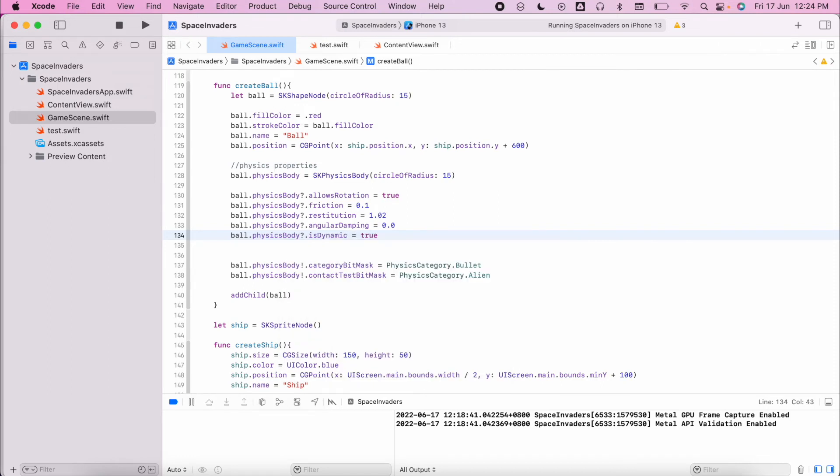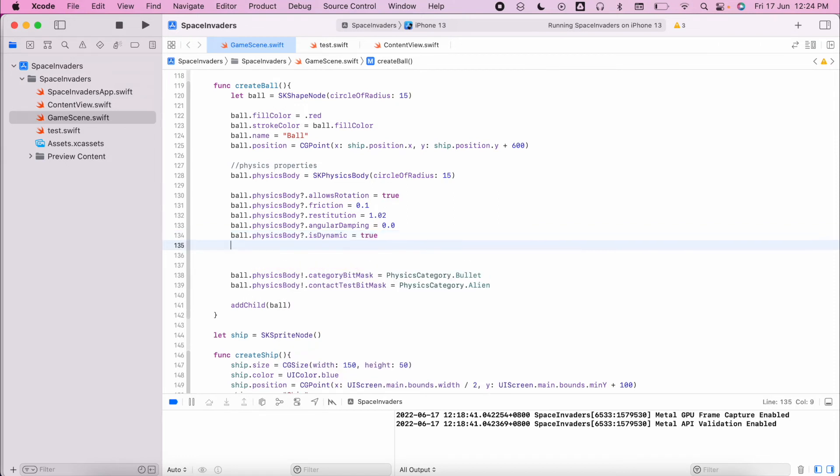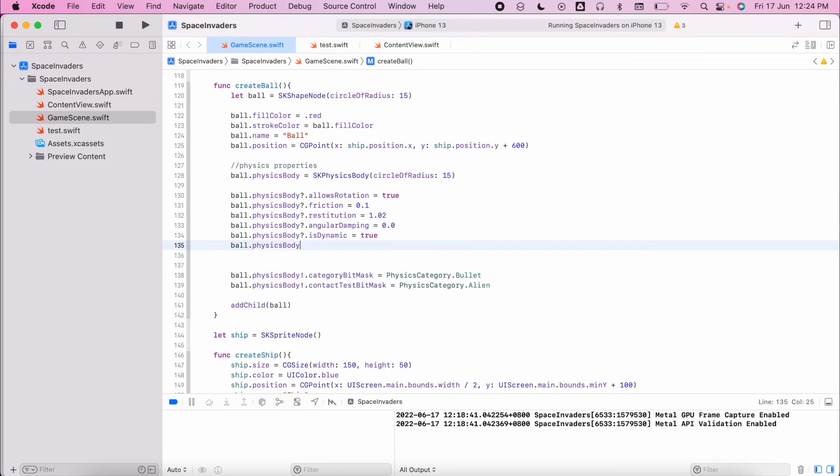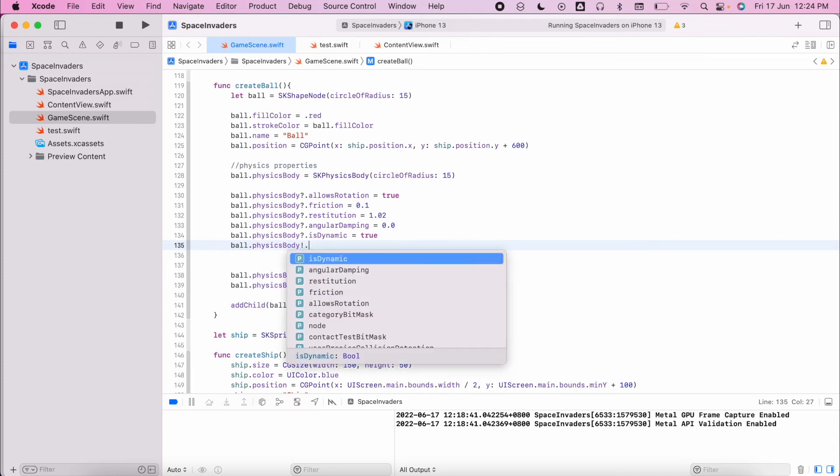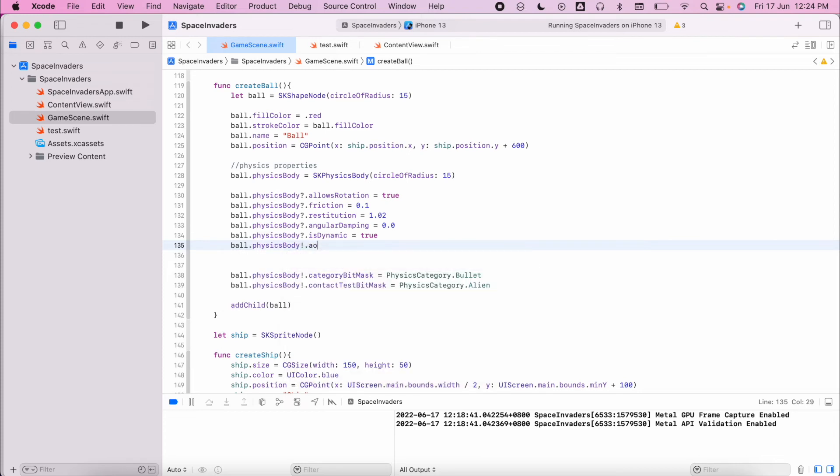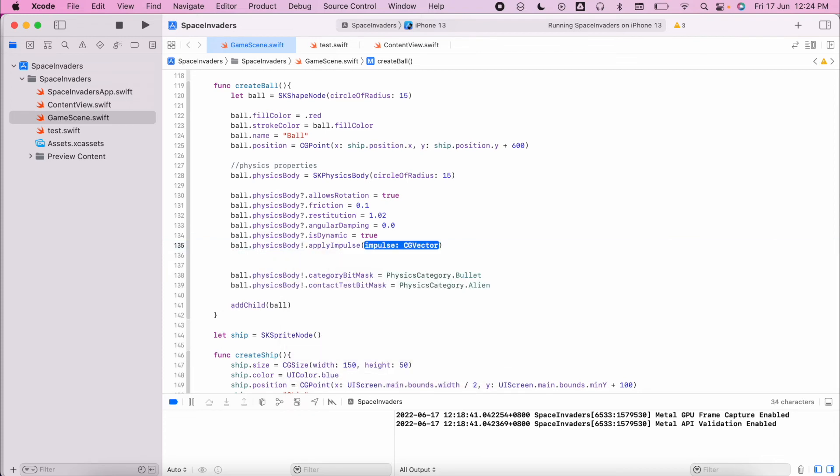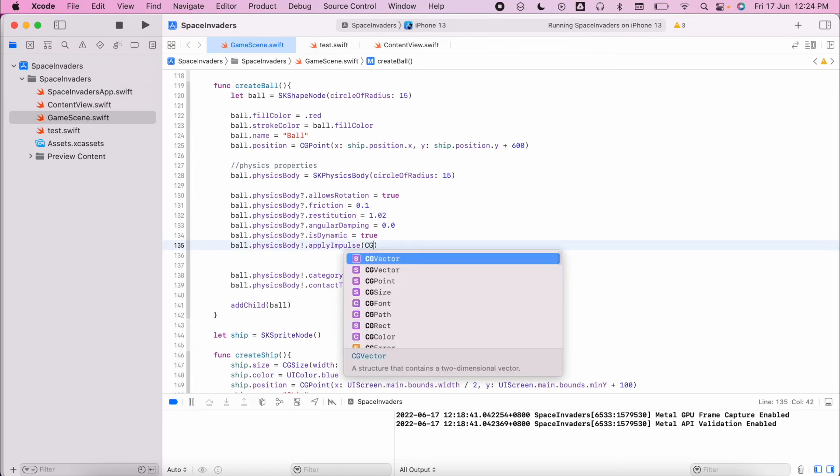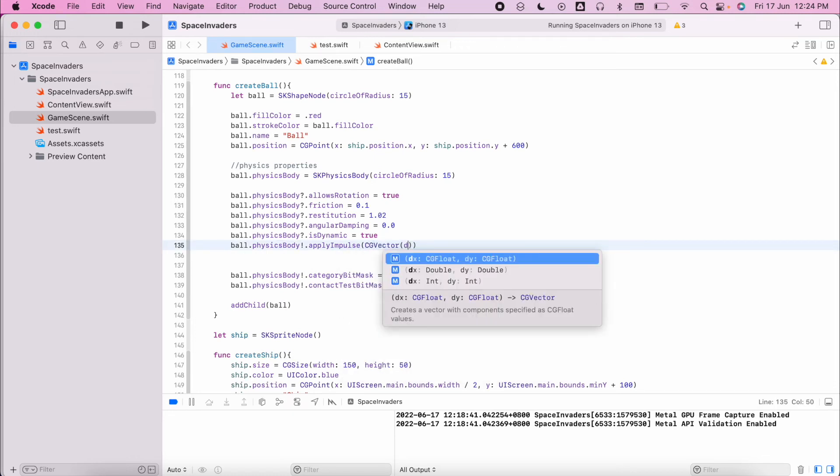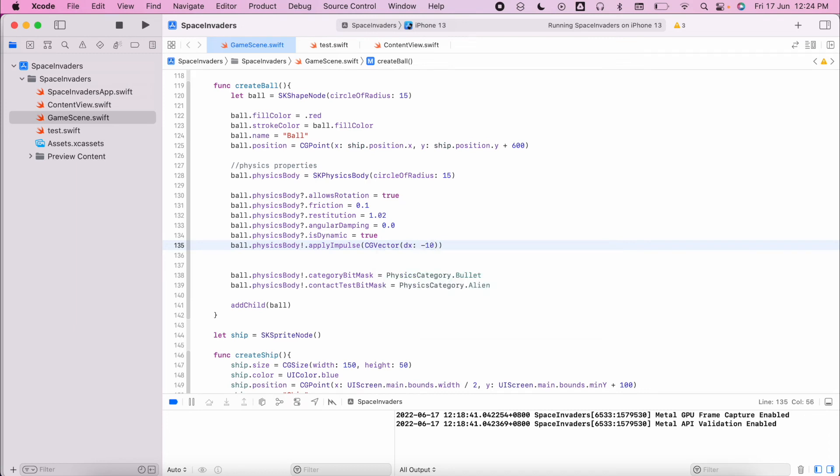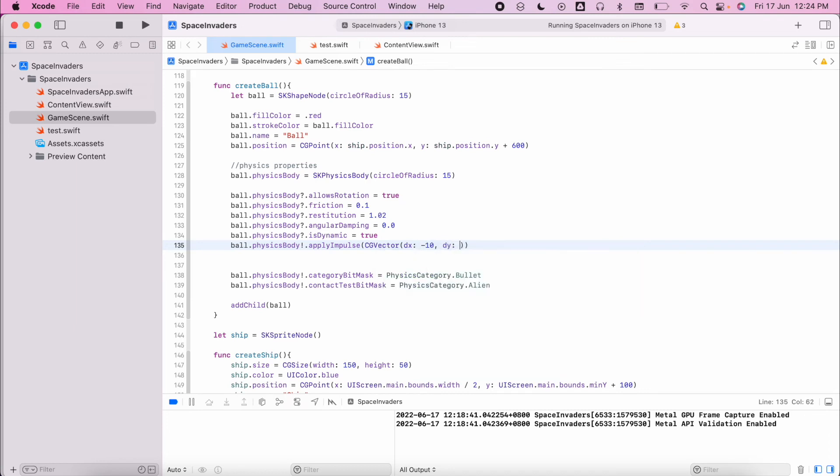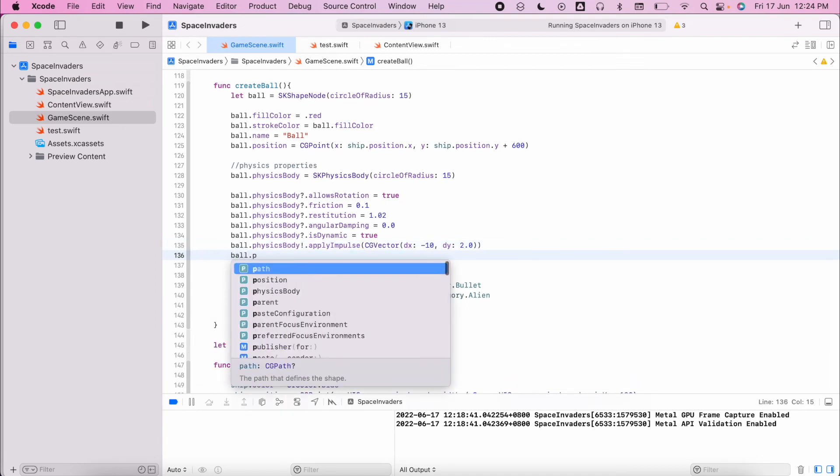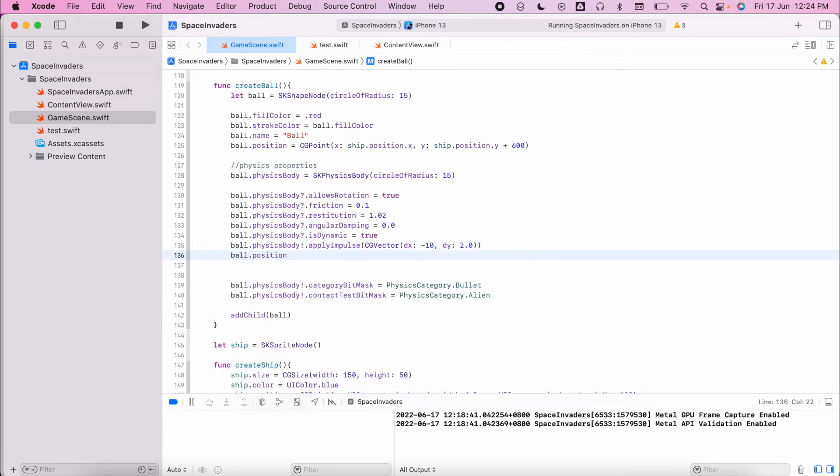Then we're going to have physics body apply impulse. This applies a vector - this isn't one we've played with before. It basically allows it to move when it hits something and it will head in the direction that we specify. The position of the ball - this is where it's going to start.